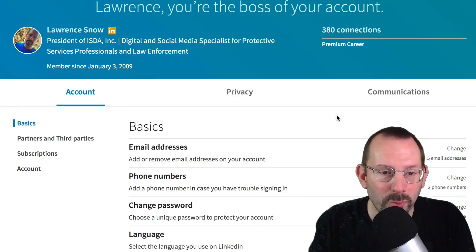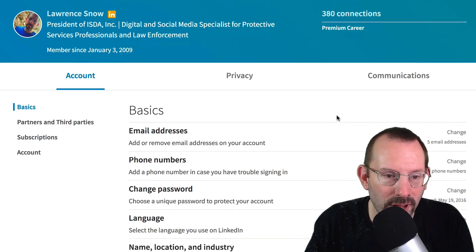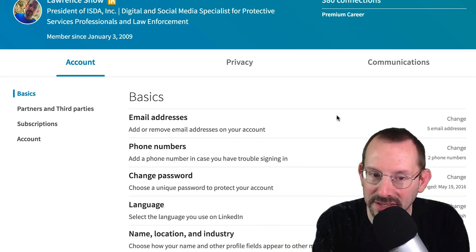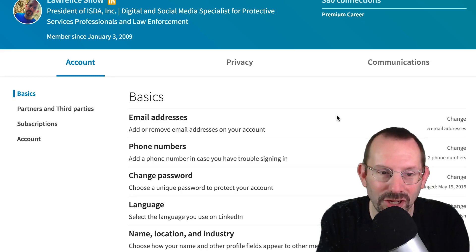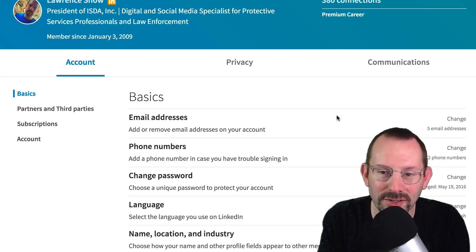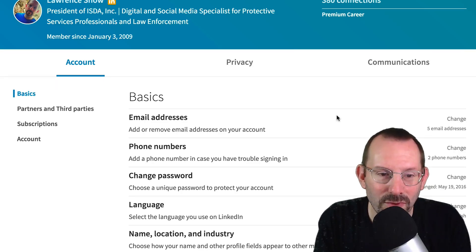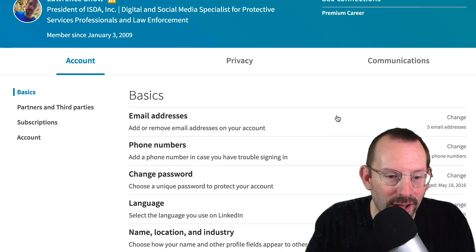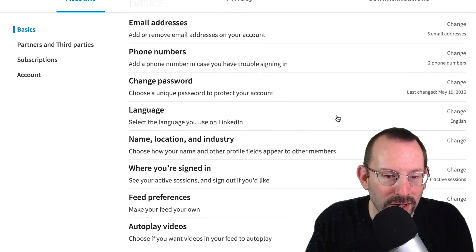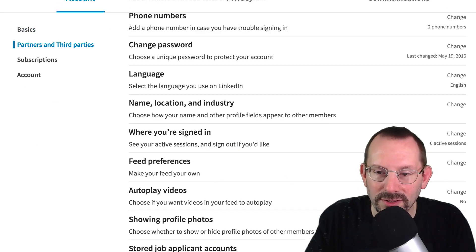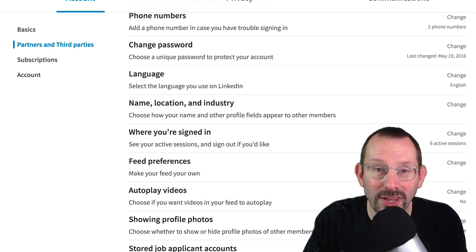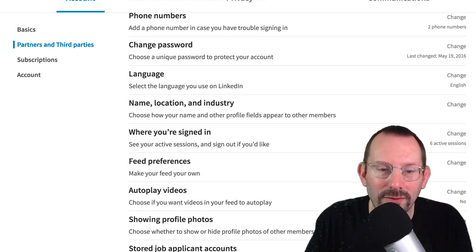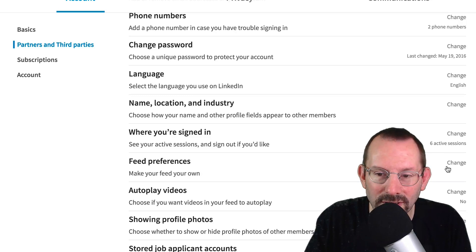First up we have Account. These are just the basics — you can change your email address, phone number, password, and language. I want to go down to Feed Preferences. You can actually change your feed in LinkedIn similar to what you can do in Facebook. So let's take a look at that.